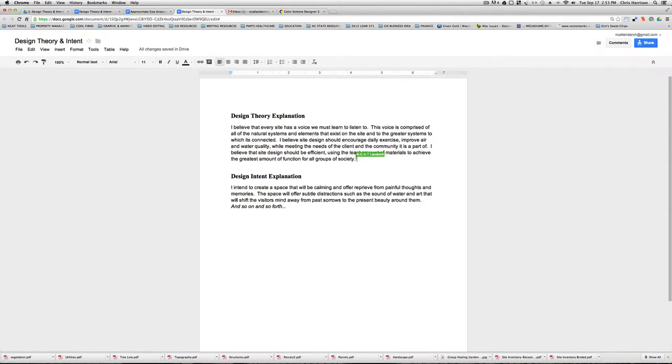Another one of your deliverables for your conceptualization phase is the creation of your group's design theory and your design intent.